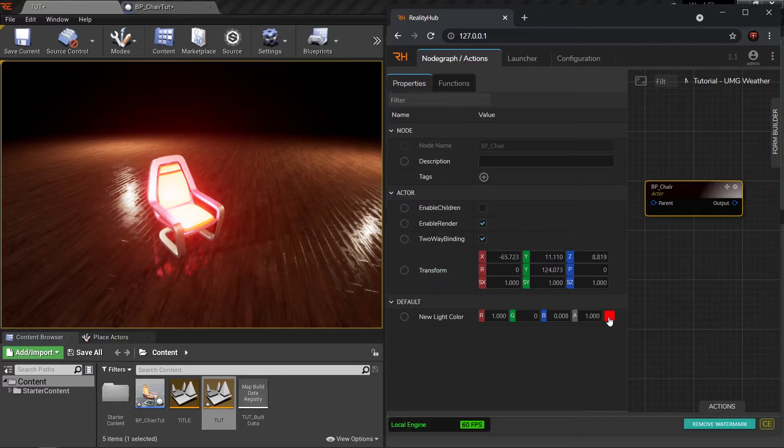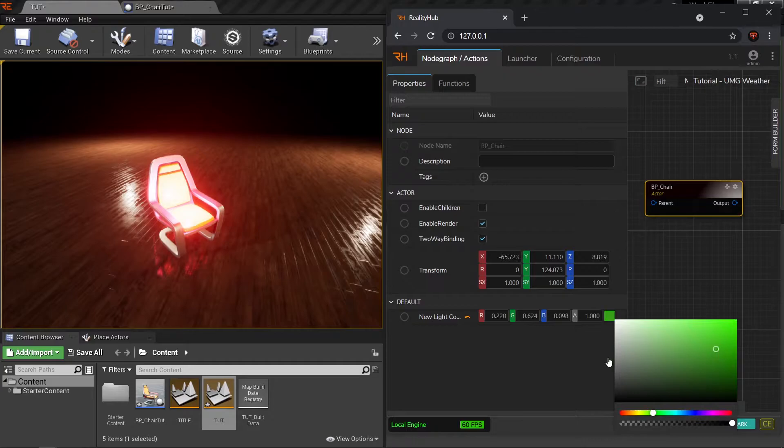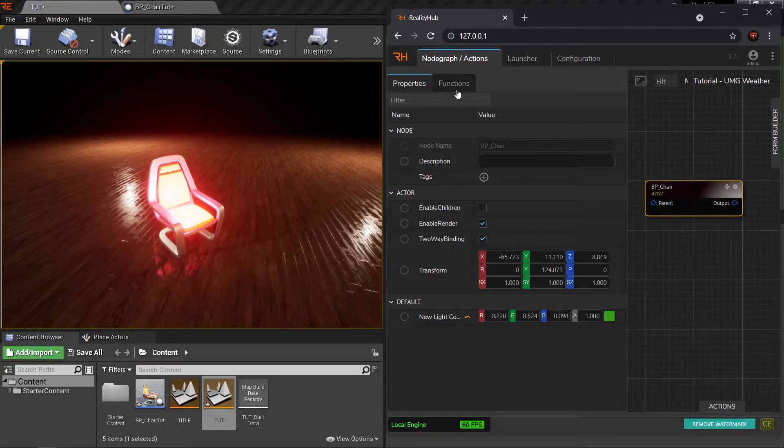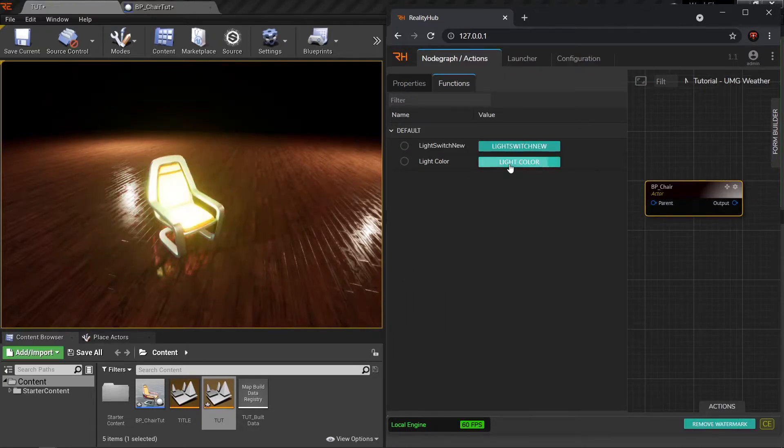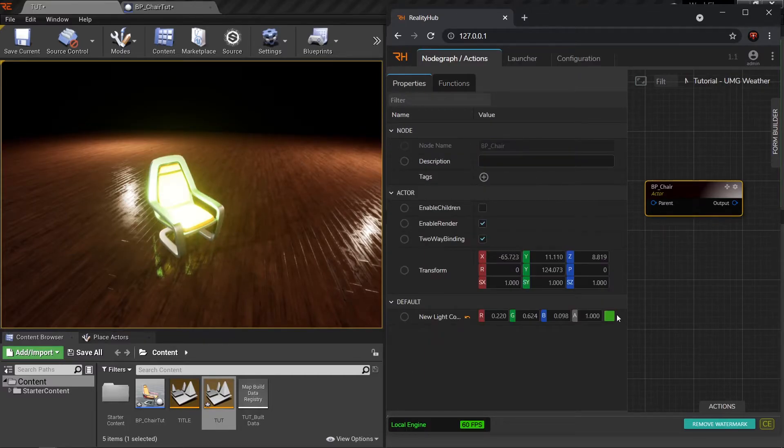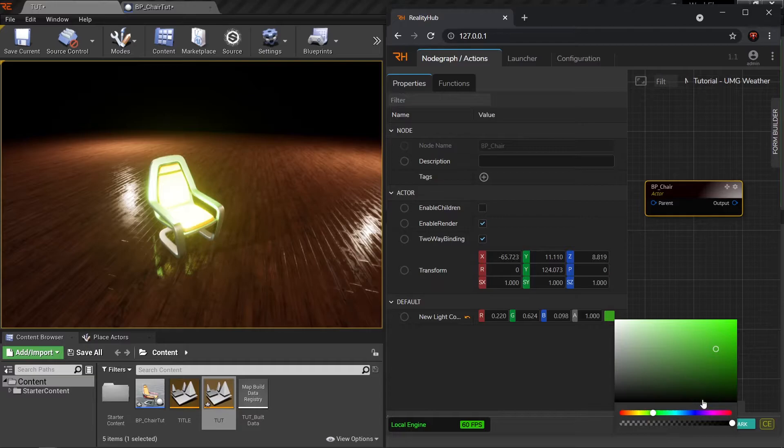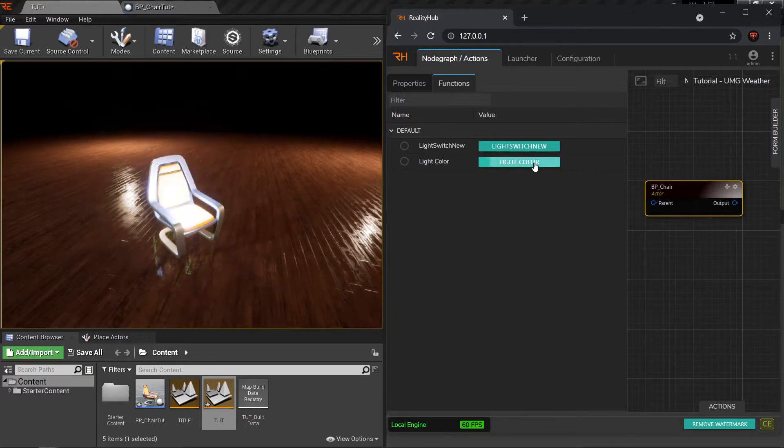So if I want to change color right now, what I do is I just click on this, select a color, go to functions and click on light color. The light changes only when I come to function and click on light color. Let's do it again. Select another color, a blue color, go to functions, click on light color and it changes.